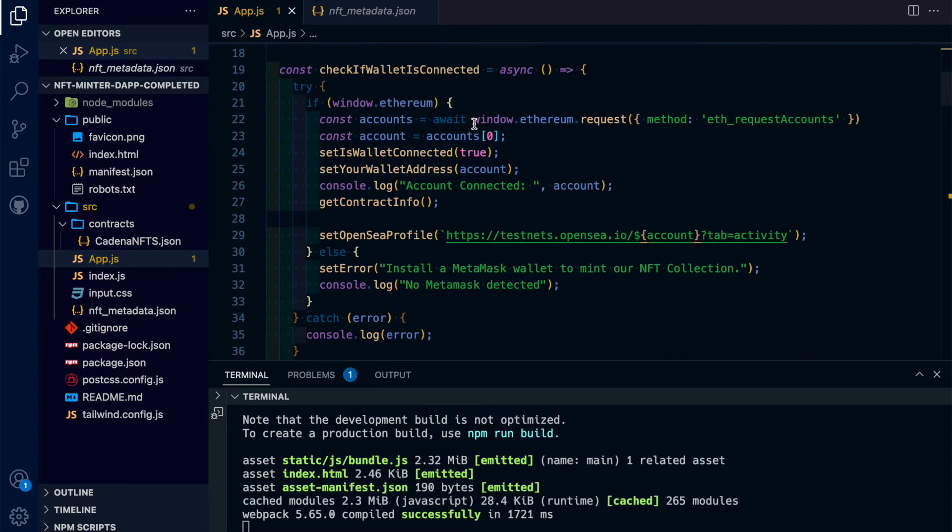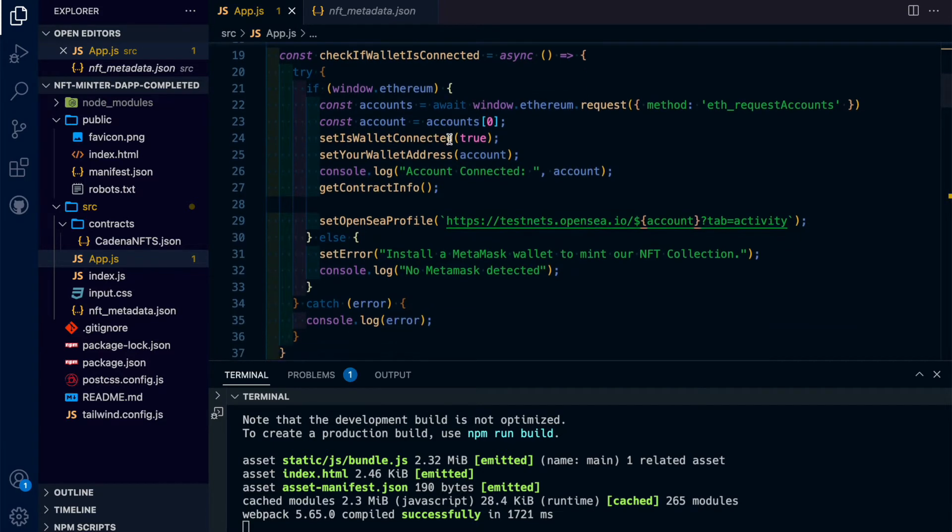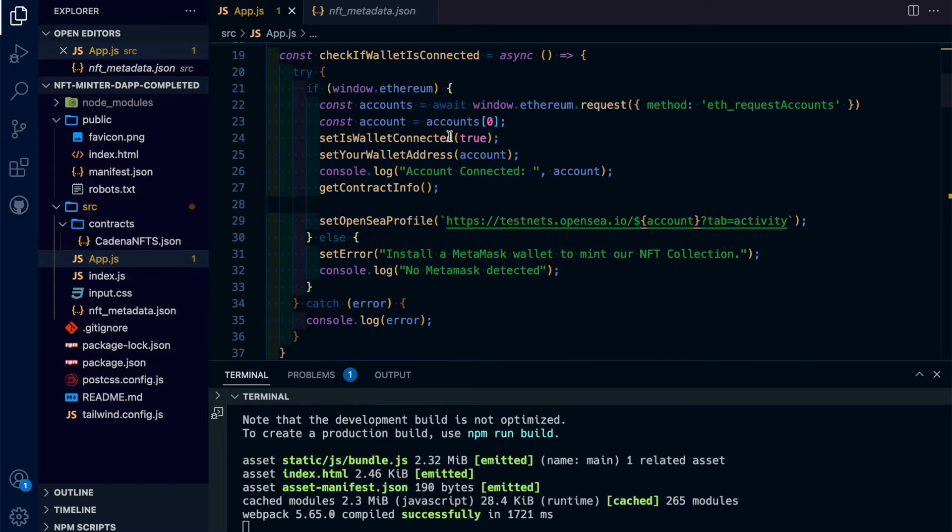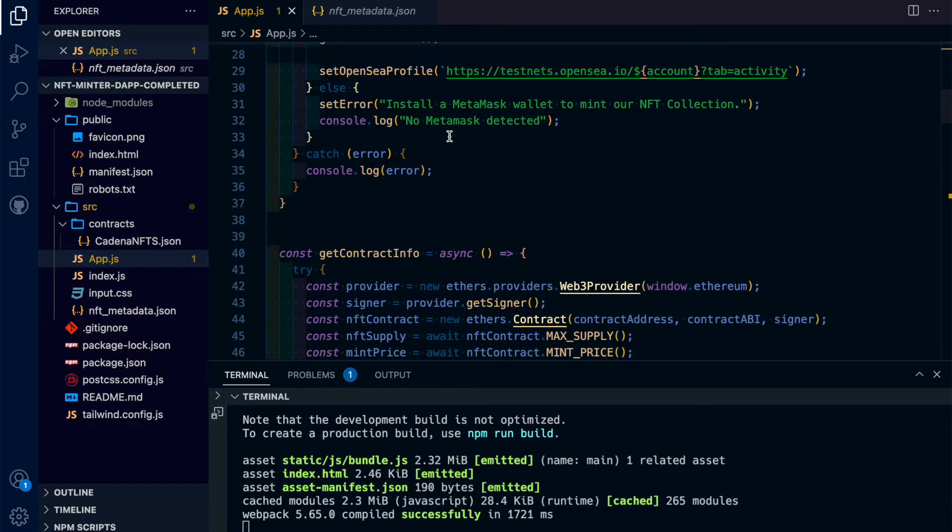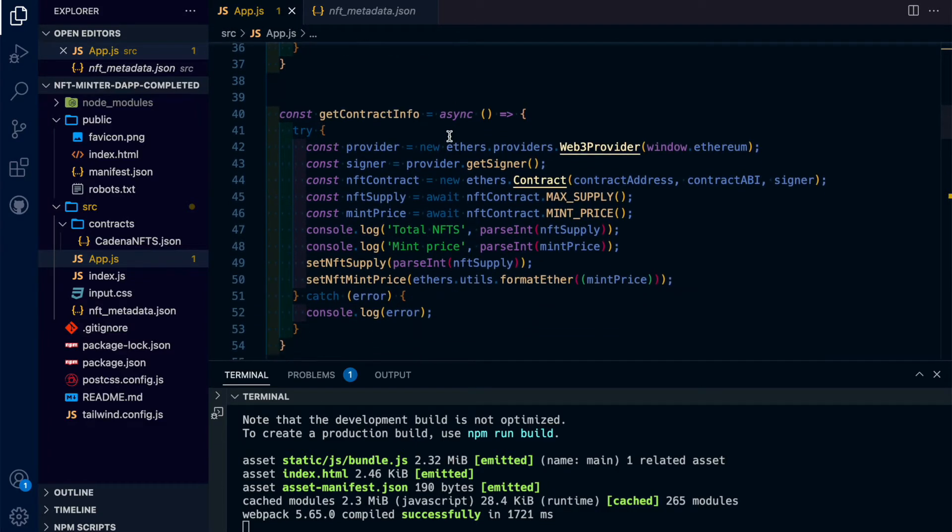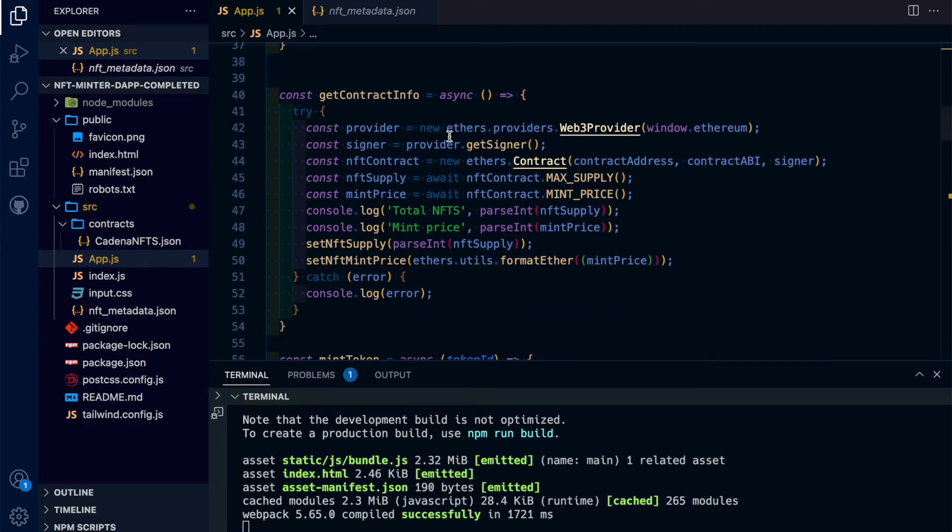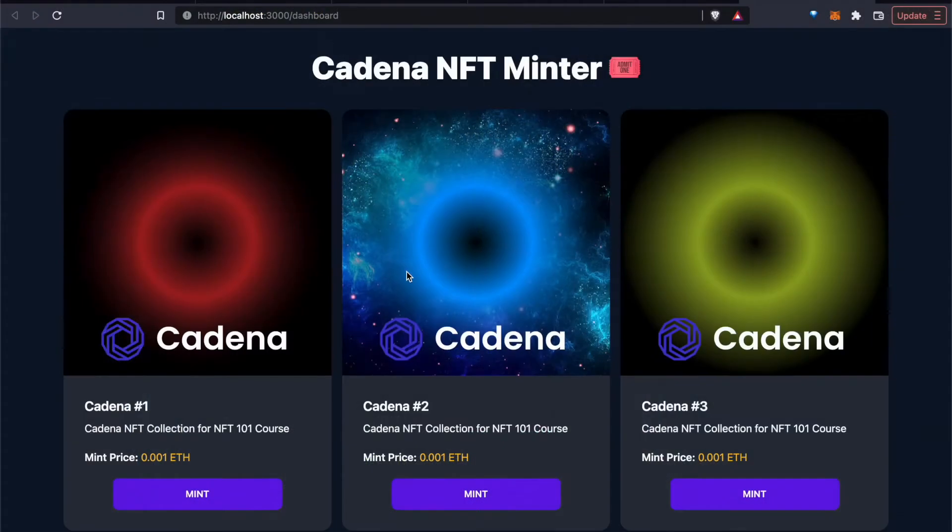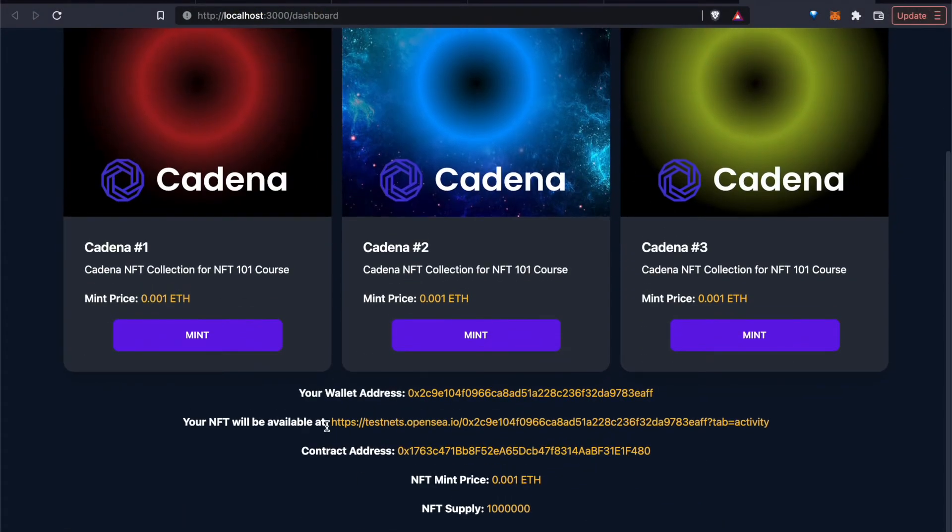And just to run you through the code, we'll write in this function, check it for while it's connected. We've gone through this in our Ethereum 101 course. We're reading basic data from our contract, which you will see gets displayed here.